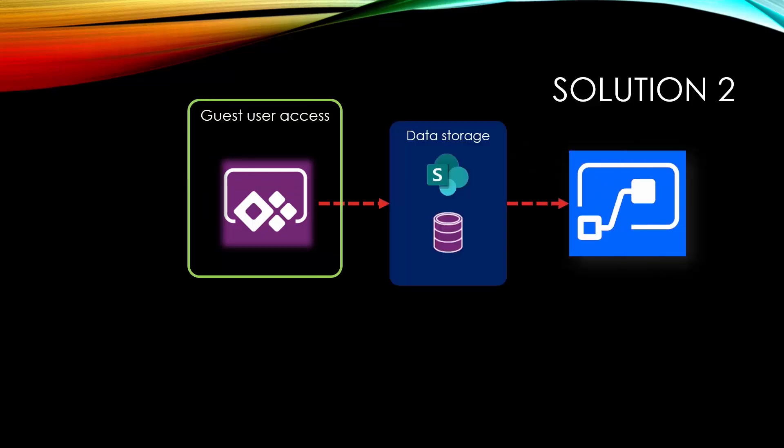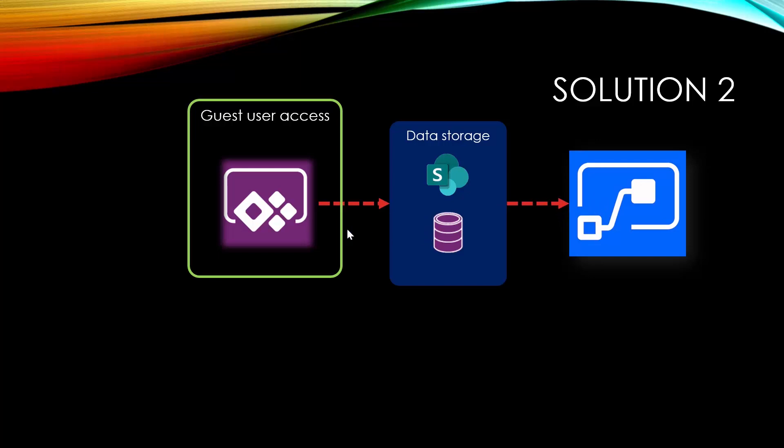Second approach is you create a Power App that updates or creates record in your data storage. And that data storage can be SharePoint, can be SQL, can be Common Data Service or anything else. And then your flow actually has a trigger that is watching that storage. So when the item is created, the flow is fired. Of course, in this example, the guest user does not directly call the flow. But the outcome is the same.